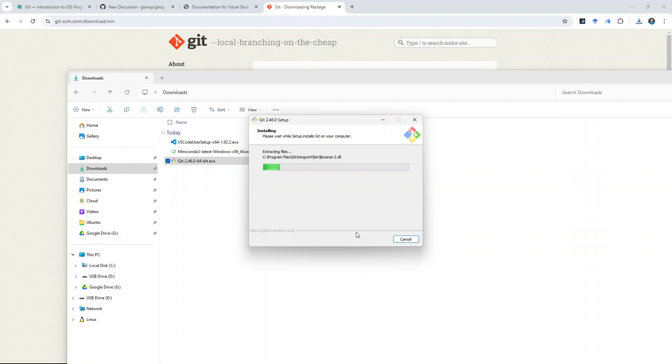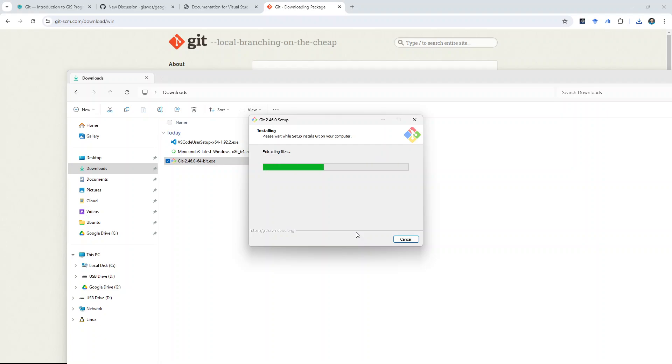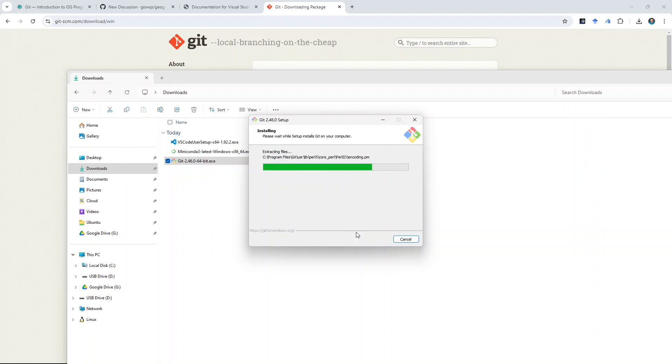And, we're going to show you how to configure Git in the next lecture. But, pretty much, these are the three software tools that we're going to use. And, make sure you install them on your computer. Then, we can start having fun doing coding Thursday. Okay. So, that's all for today. Any questions? If not, I will see you on Thursday.